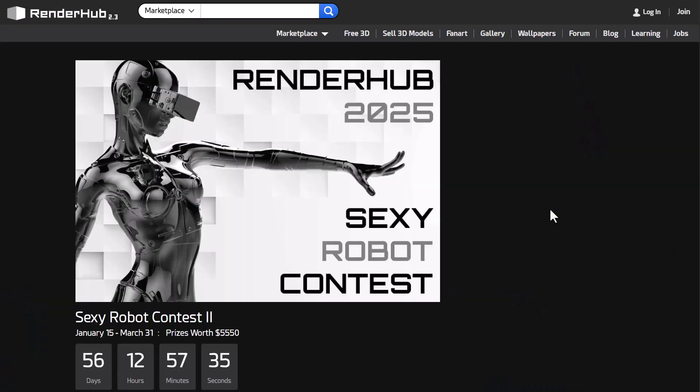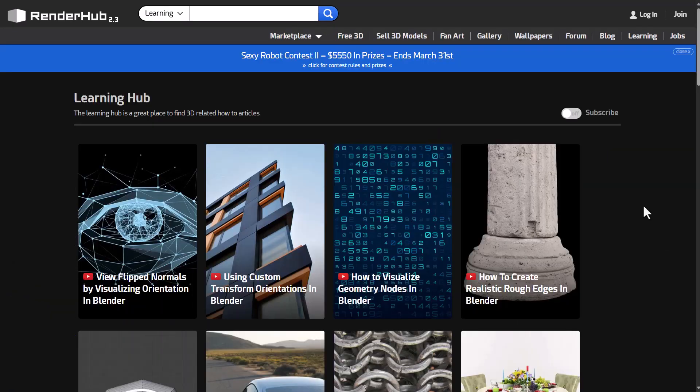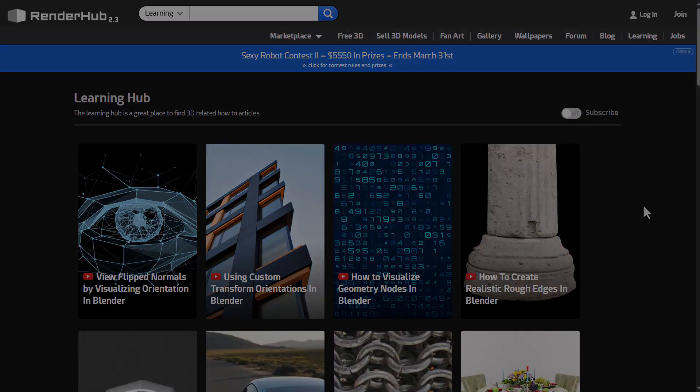This video is sponsored by Renderhob. Stick around to see how you can join the Renderhob 2025 sexy robot contest and also how you can take advantage of their brand new learning hub.